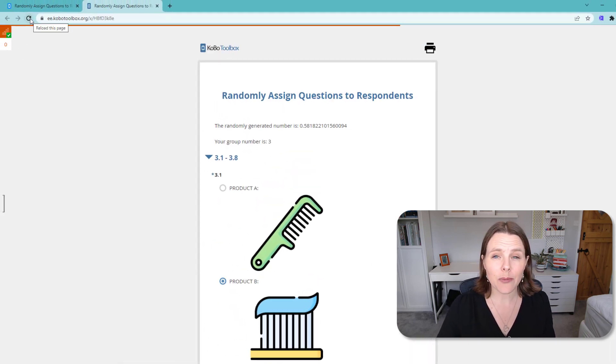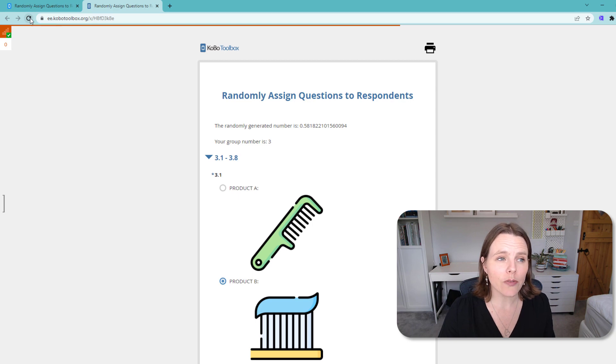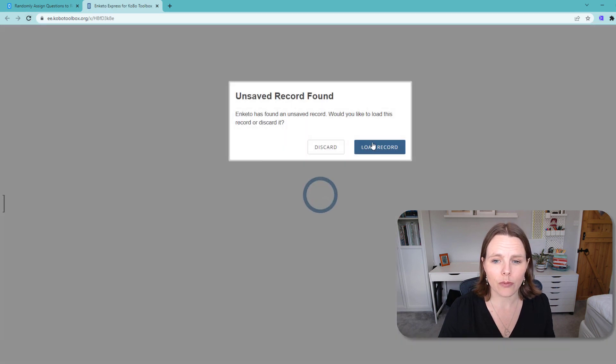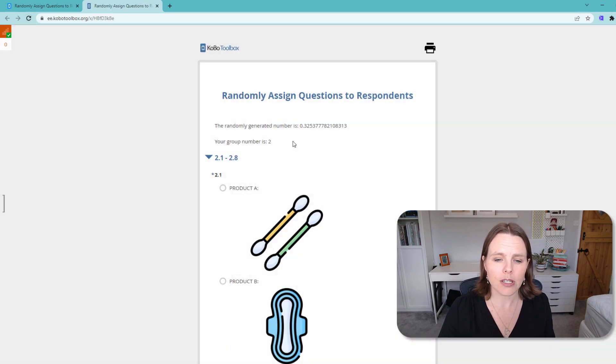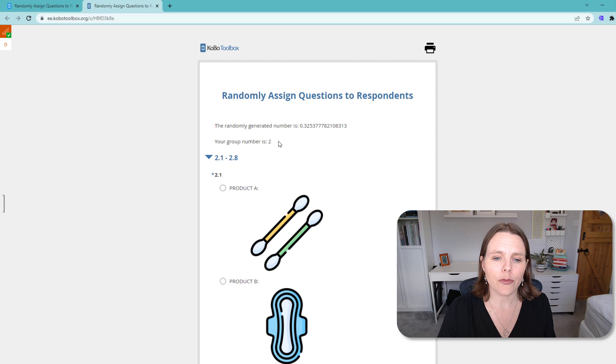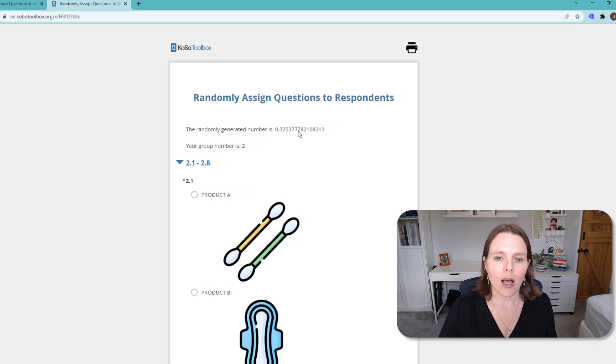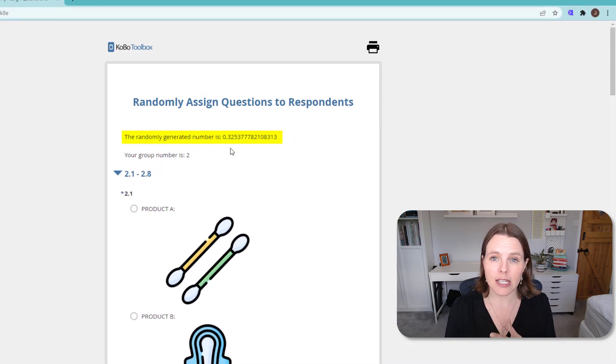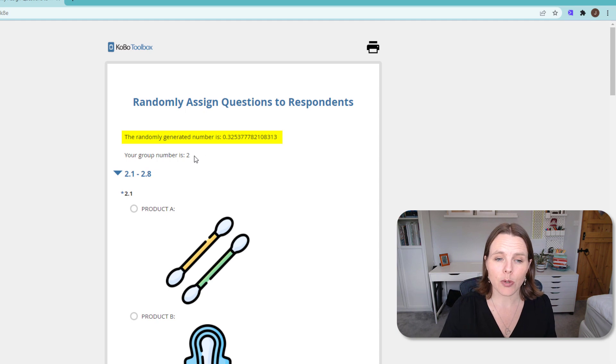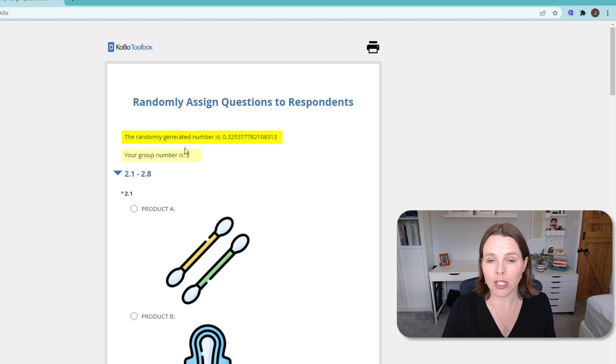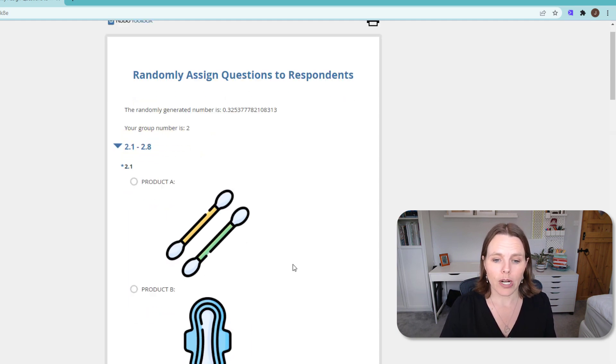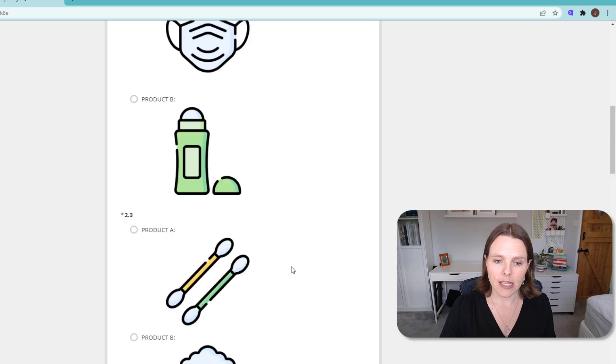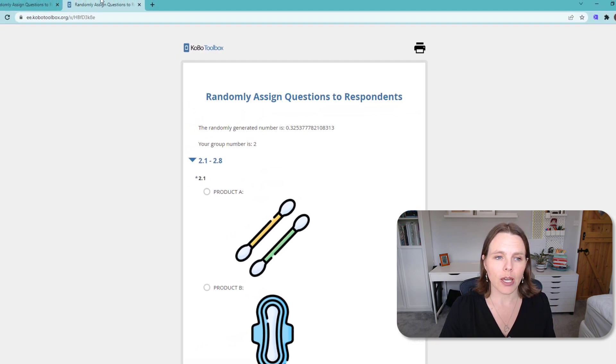But then the next time we go to do this survey, we're going to just refresh that, and a new random number is going to be generated. So this is the next person you're interviewing—it puts them in randomly in a new group, and then we're going to ask them that set of questions.